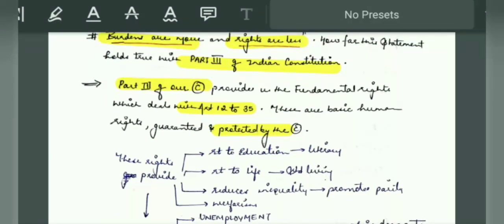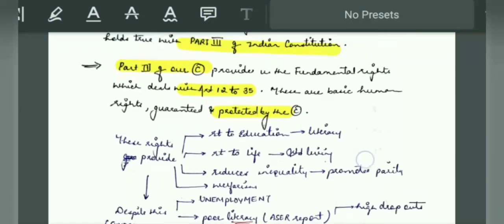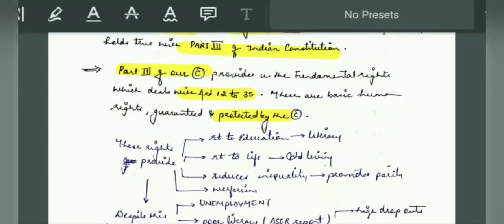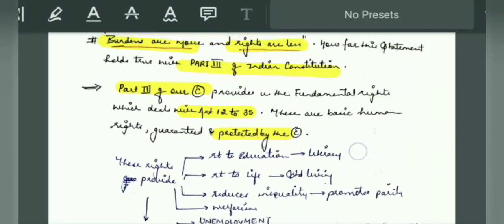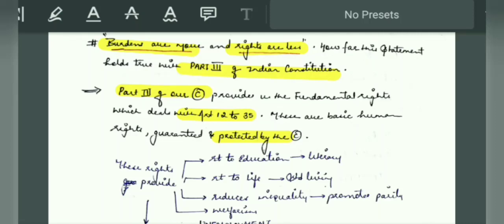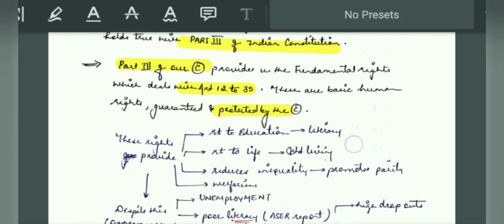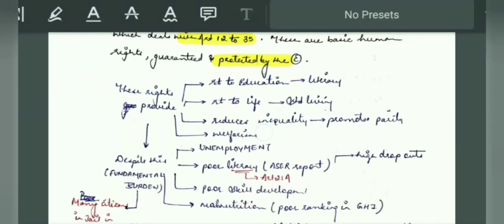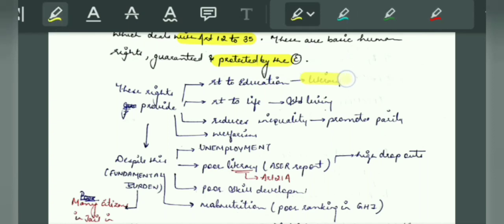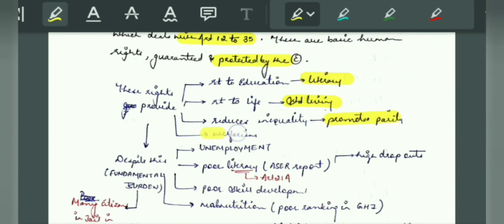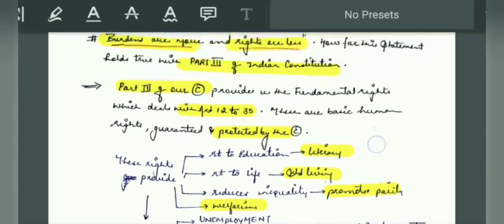I will tell you about the introduction of fundamental rights. You will tell us about the rights that are important and you have to justify them. There is the right to education, the right to life and standard of living. It reduces inequality, which promotes parity and promotes welfarism. You will give a lot of such examples which are your rights.